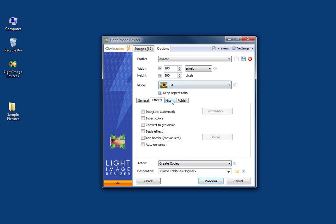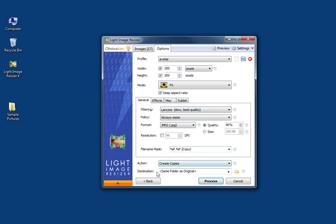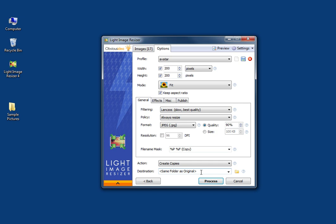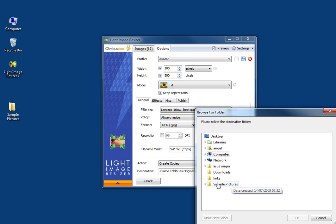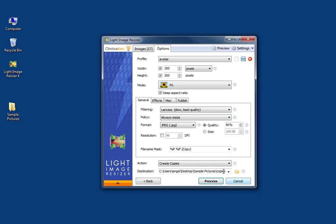You can also auto-enhance the pictures. The two other tabs give you more options to explore at your own pace. For the actions, you can create copies — that's what I'm going to do because I don't want to touch the originals and want to reuse them later. For the destination folder, I don't want to mix them with the originals, so I'm going to create a folder called 'Copy Avatar' inside my original folder.